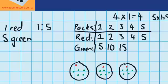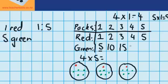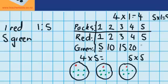We can also use a pattern to work out how many green seeds there would be. In one pack there were five green seeds, and in two packs there were ten — every time we open a new pack we get five more green seeds. For four packs, four groups of five is twenty. And for five packs, five groups of five equals twenty-five.